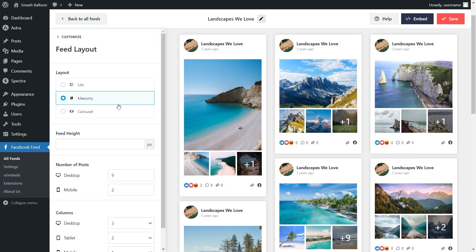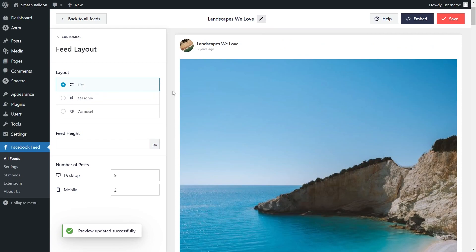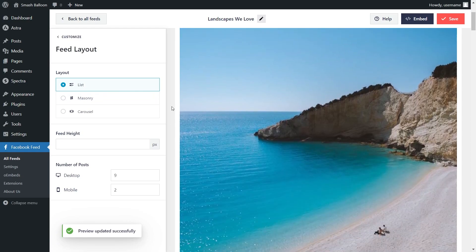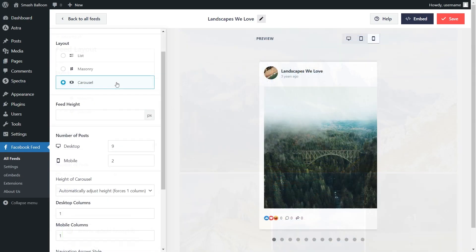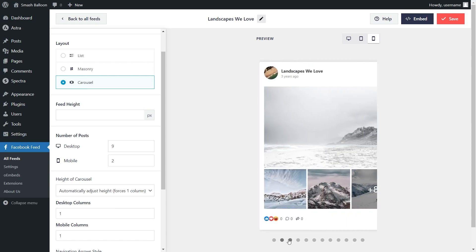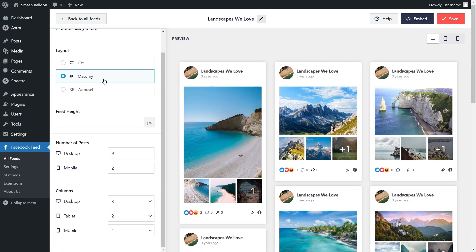Inside, you'll find several options to modify the layout of your feed. At the top, you can see we have layout options like the List, Masonry, and Carousel. Currently, the Masonry layout is selected, which displays your Facebook posts in rows and columns like this. We also have the List layout, which displays your Facebook posts in a single column list. And lastly, we have the Carousel layout, which allows site visitors to swipe through your posts by clicking on these buttons here. But for this video, we're going to continue with the Masonry layout.